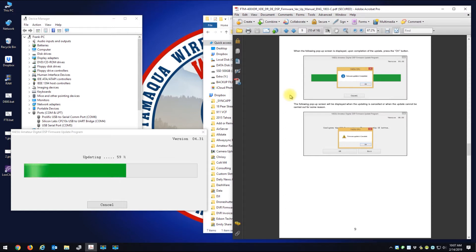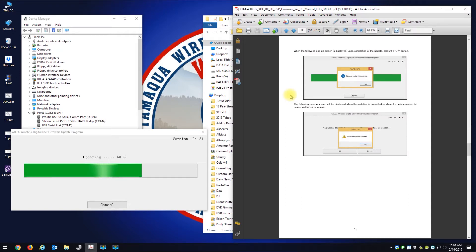That is the second radio I'm trying to update. The first radio, this worked fine, but I'm getting an error when I try to do the main version. So I'm trying my second FTM-400 now.